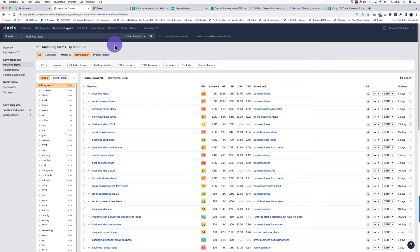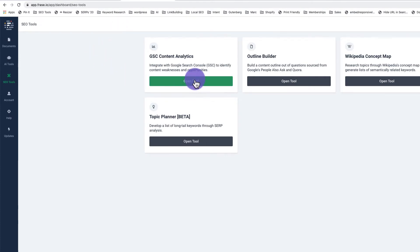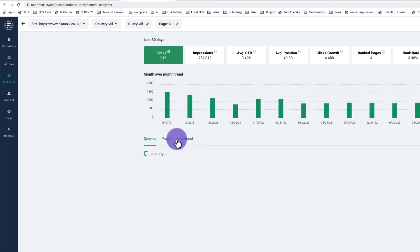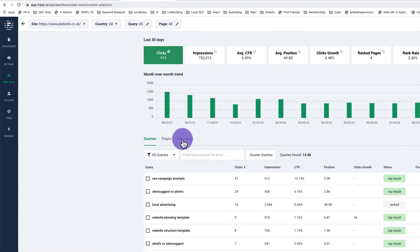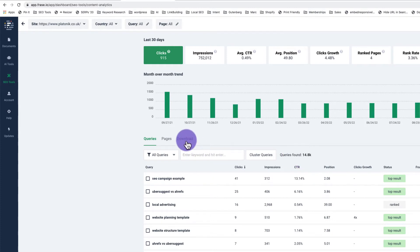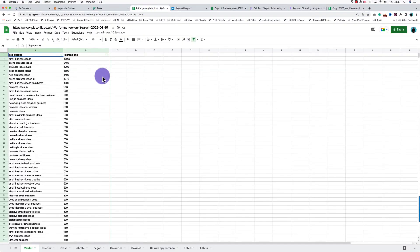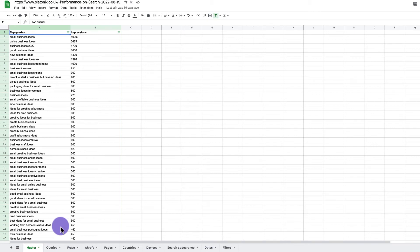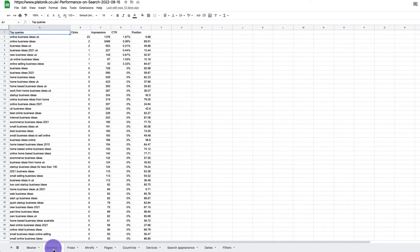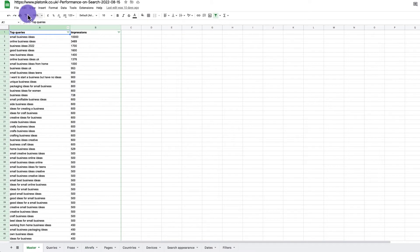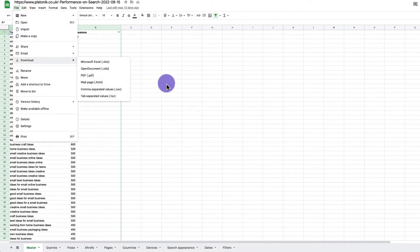You can take business ideas data from Ahrefs — there are 18,000 keywords there. I use a tool called Phrase which integrates with Google Search Console and gives you about 16 months worth of data — around 14,000 keywords or queries which you can download. The idea is to take data from Google Search Console, Ahrefs, and Phrase, then combine it into a master sheet.